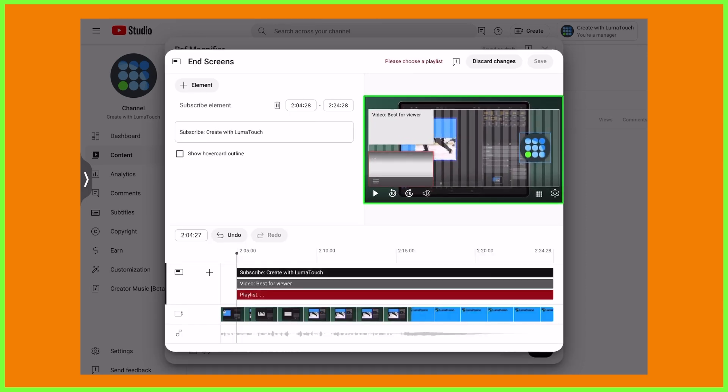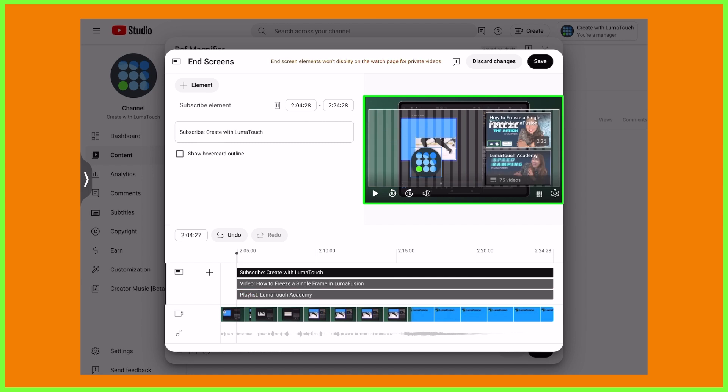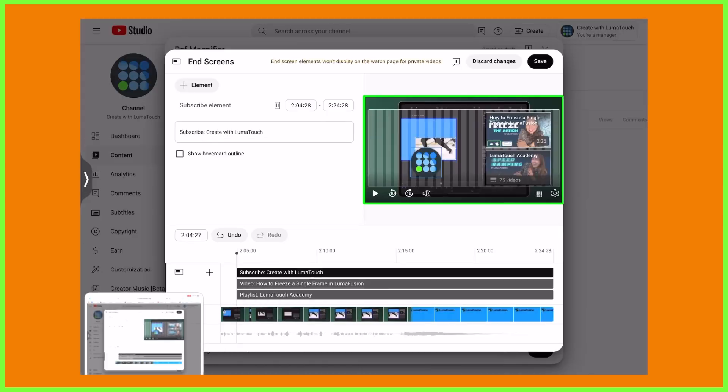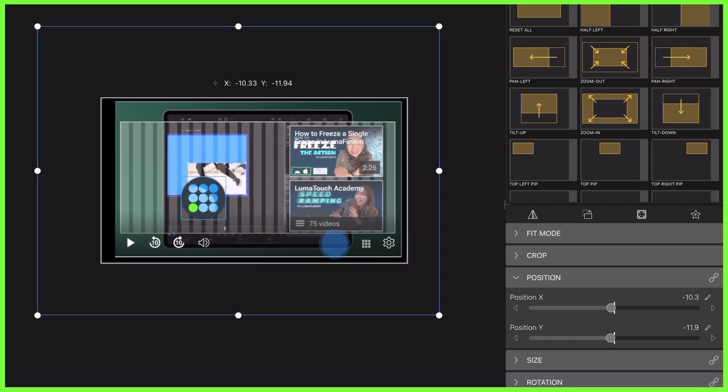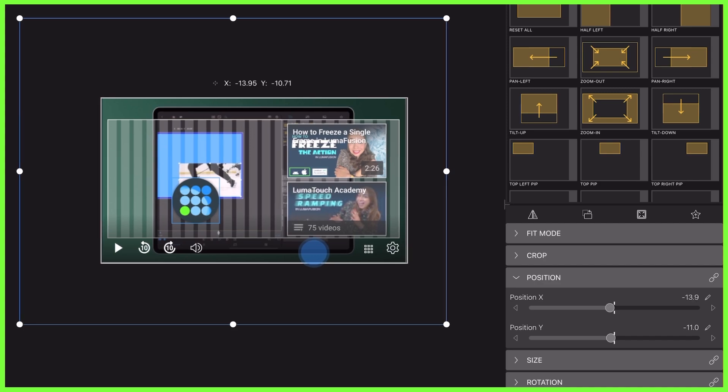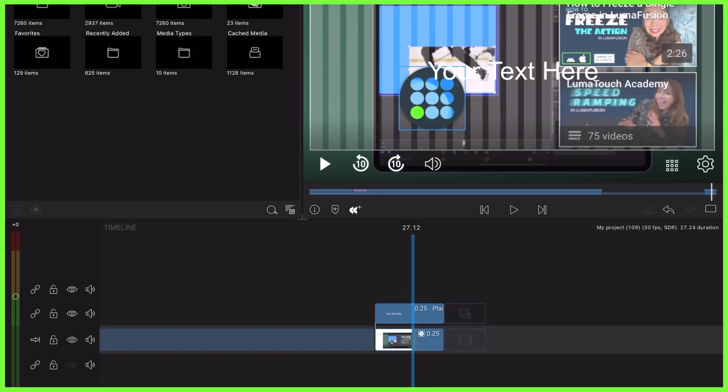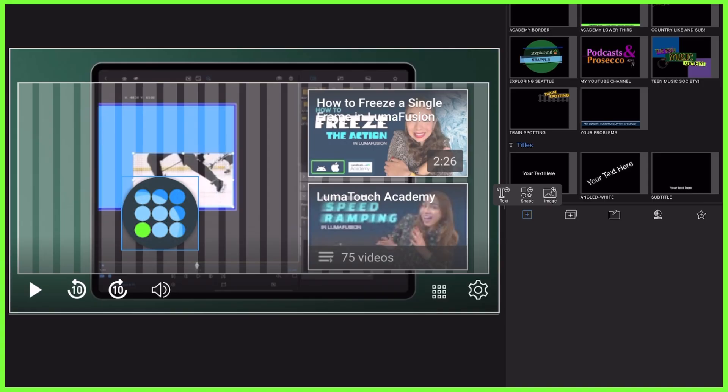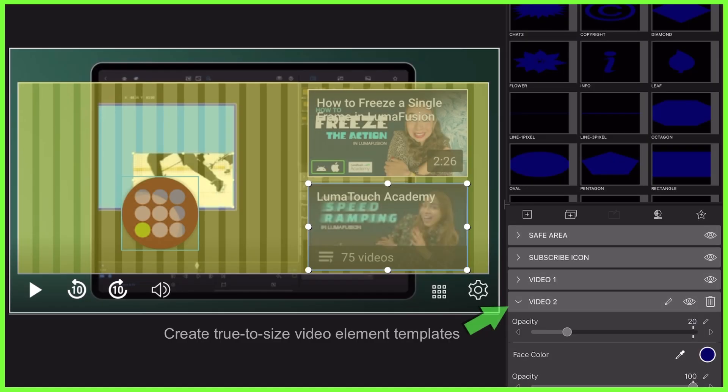and adjust as required before screenshotting the video frame. Then you can use this screenshotted image as a guide in LumaFusion, making any mock shapes you like which take the place of your elements in the title editor.